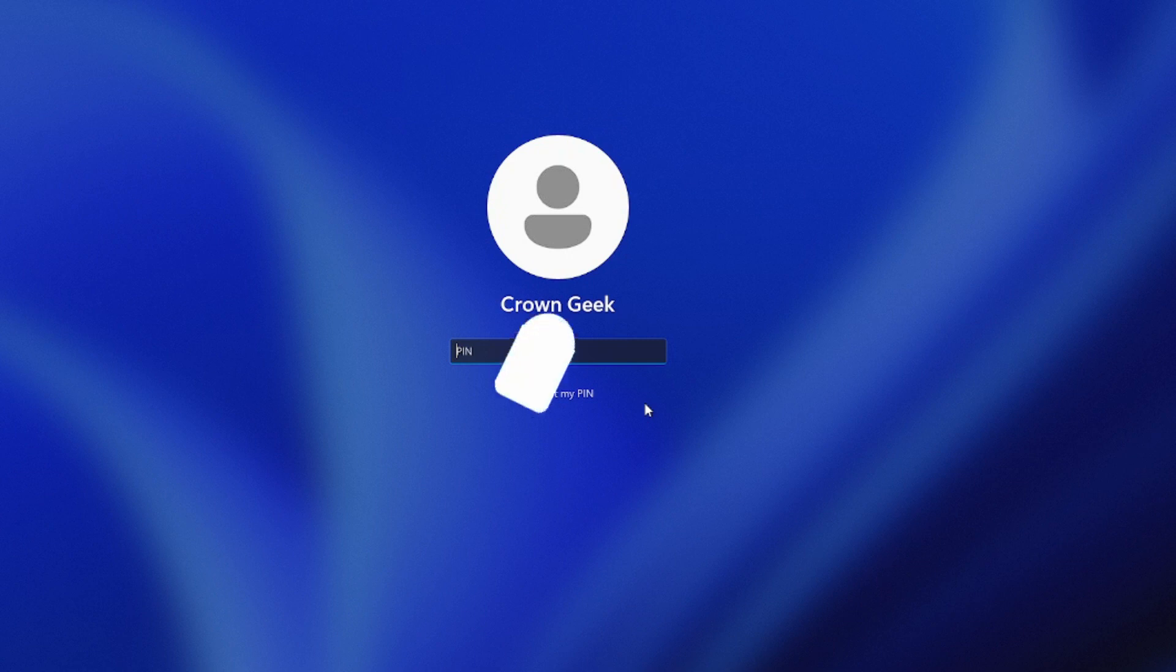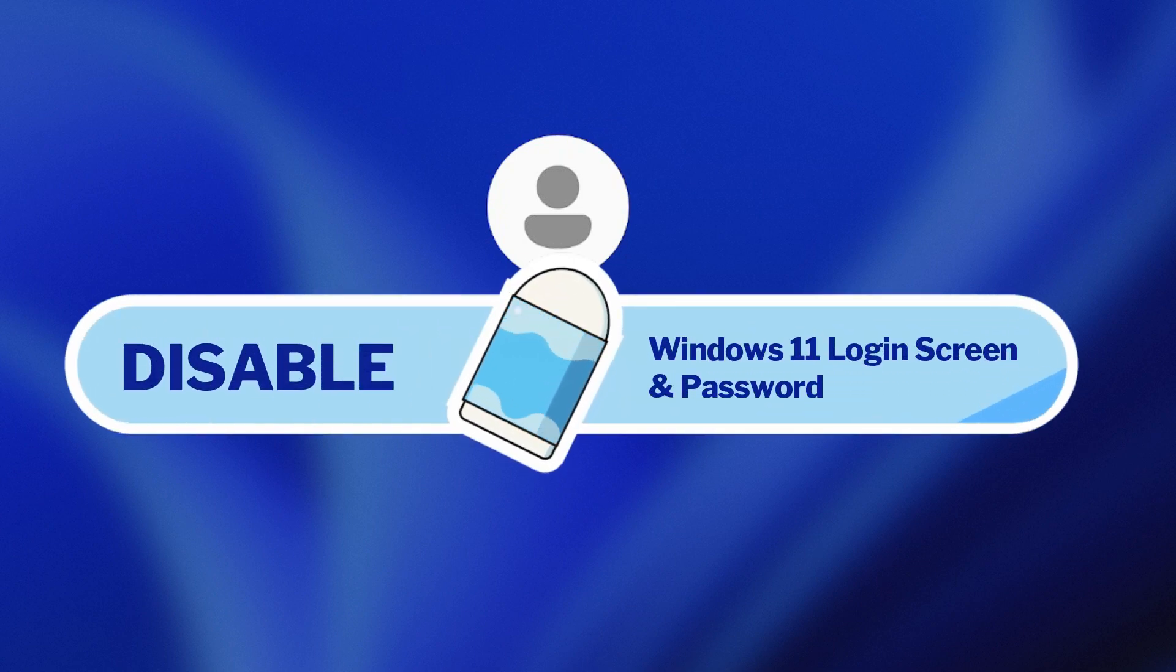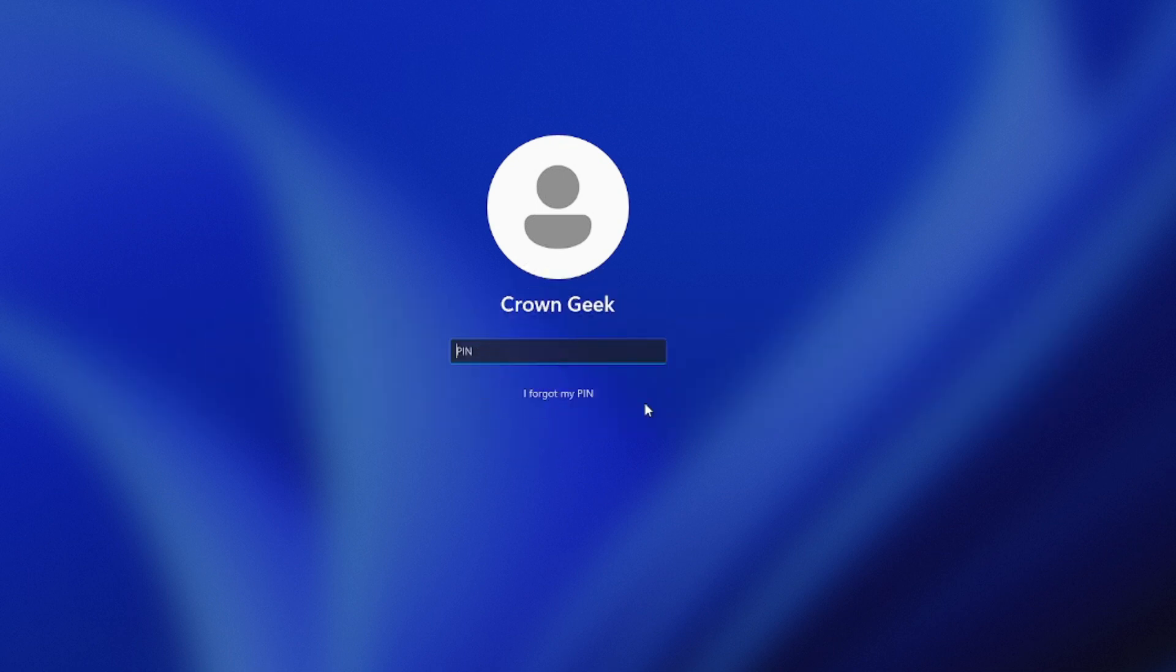In this video, I will be explaining how to disable Windows 11 login password and login screen, and how you can remove the login screen from Windows 11.